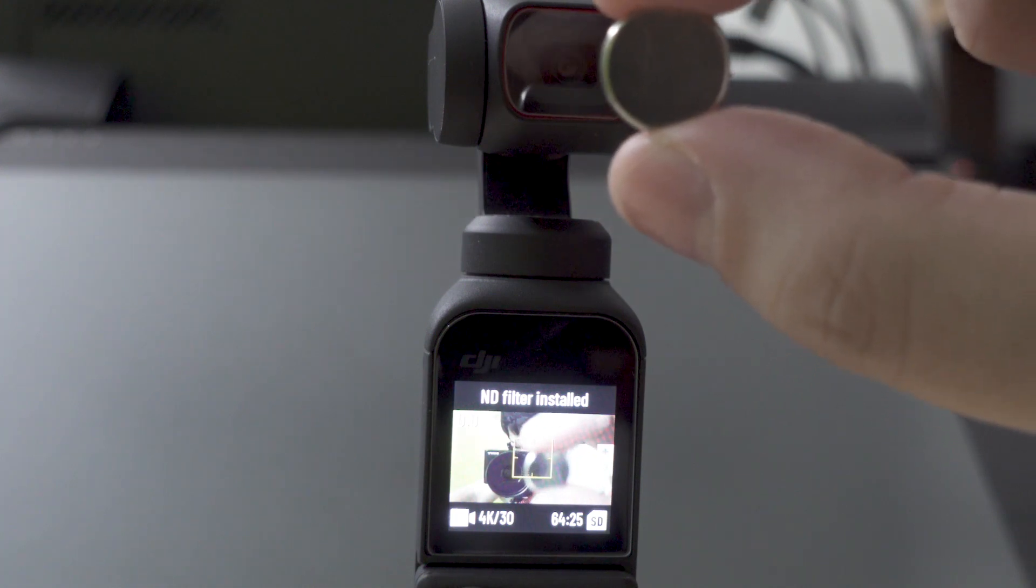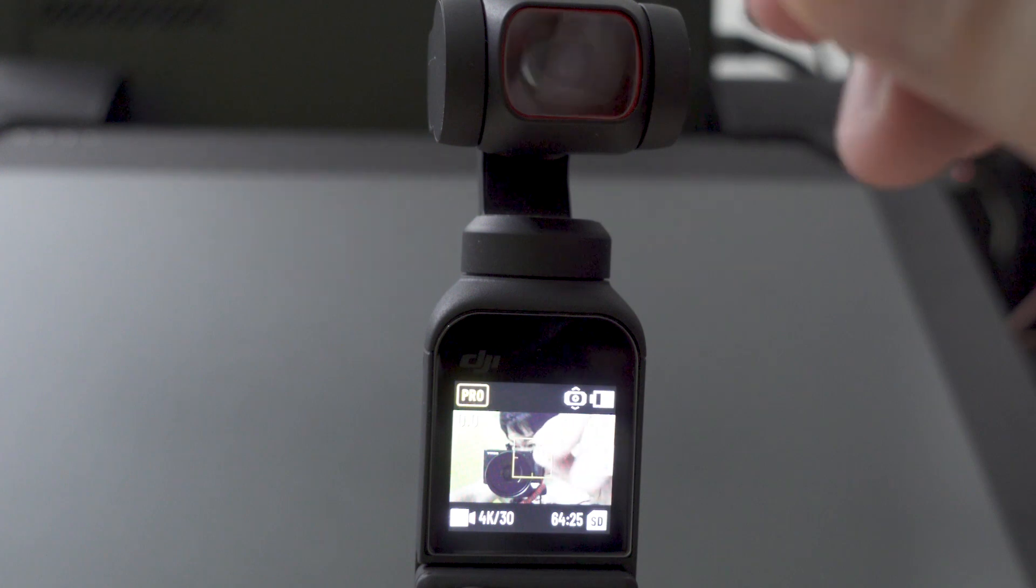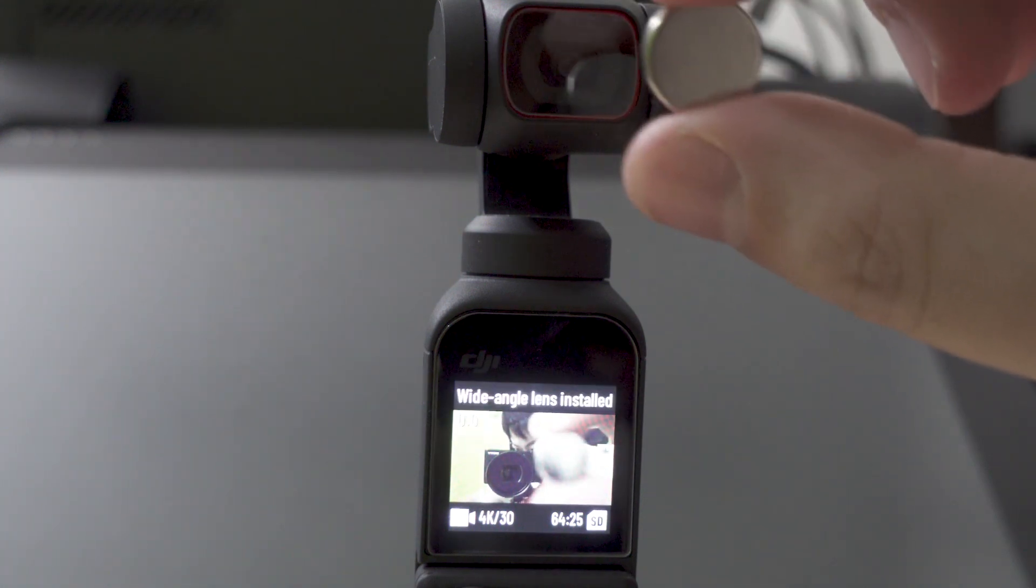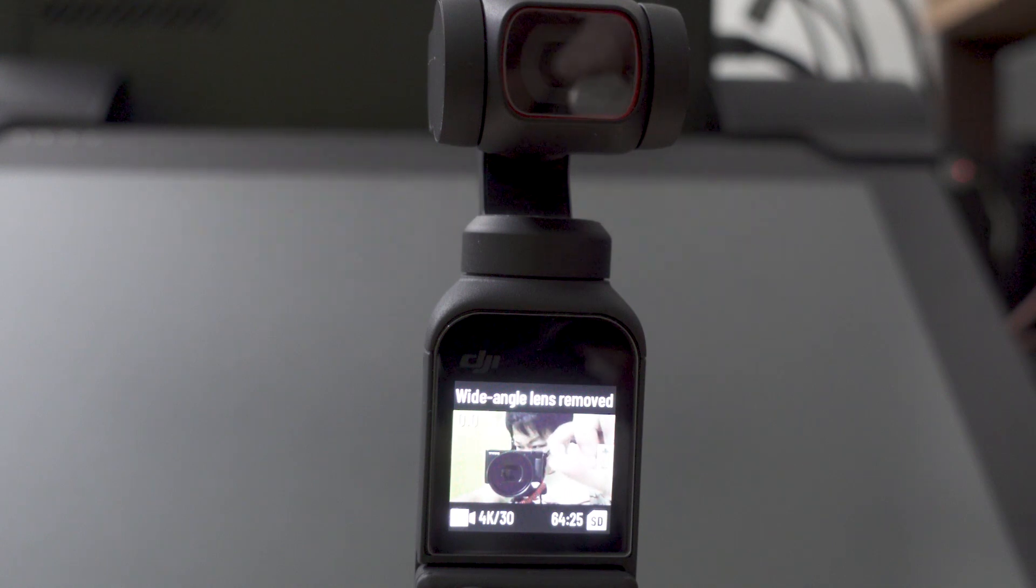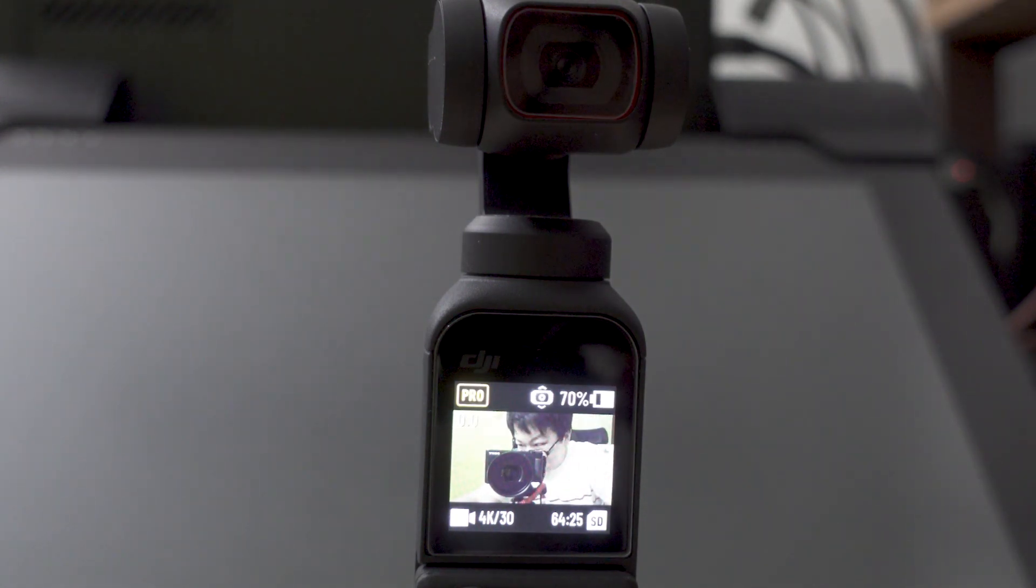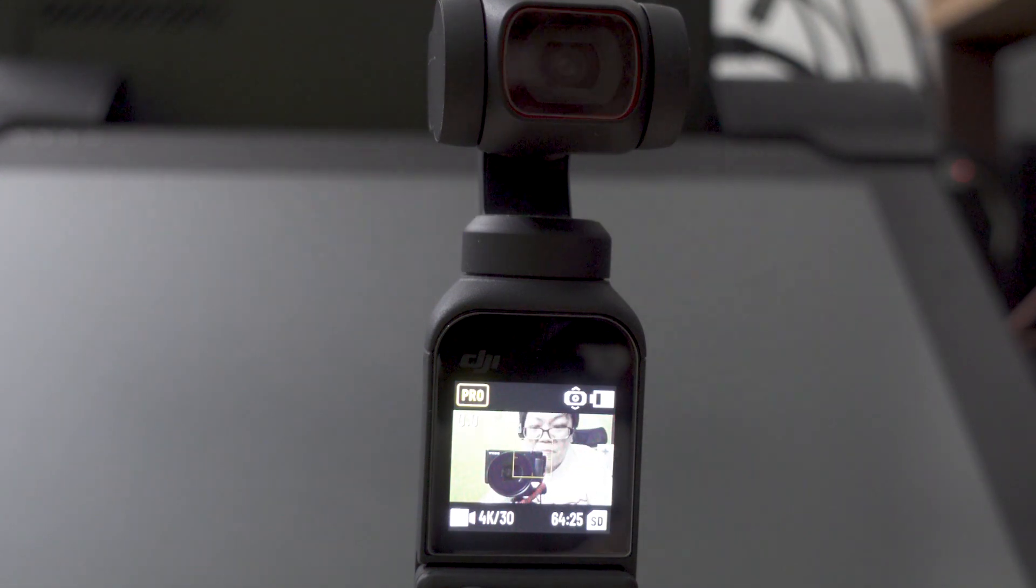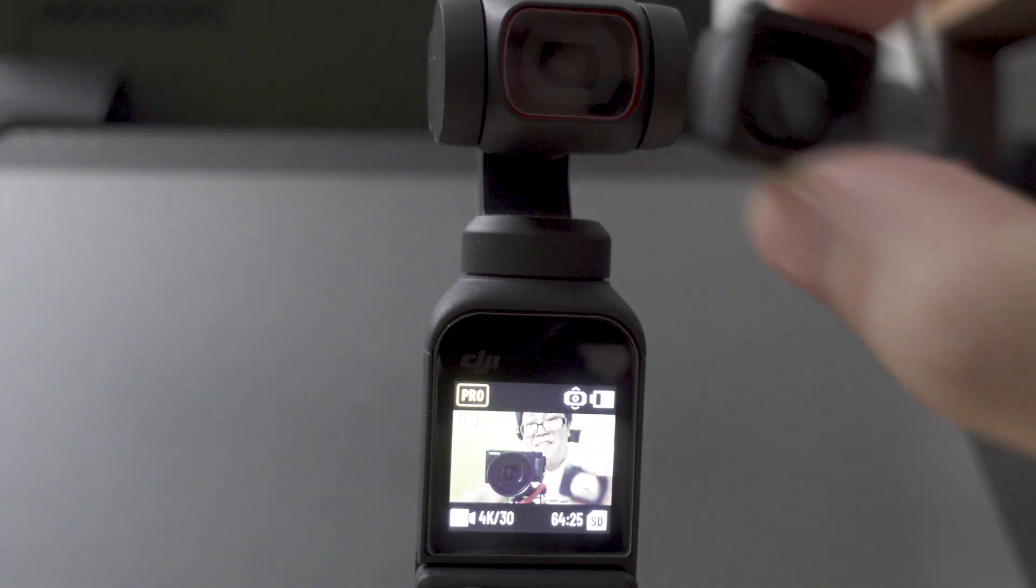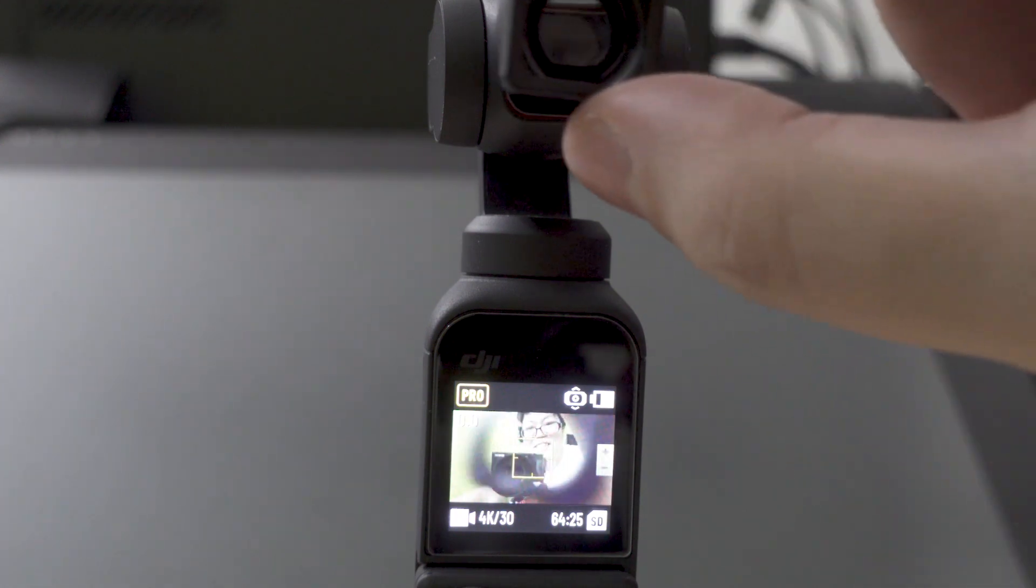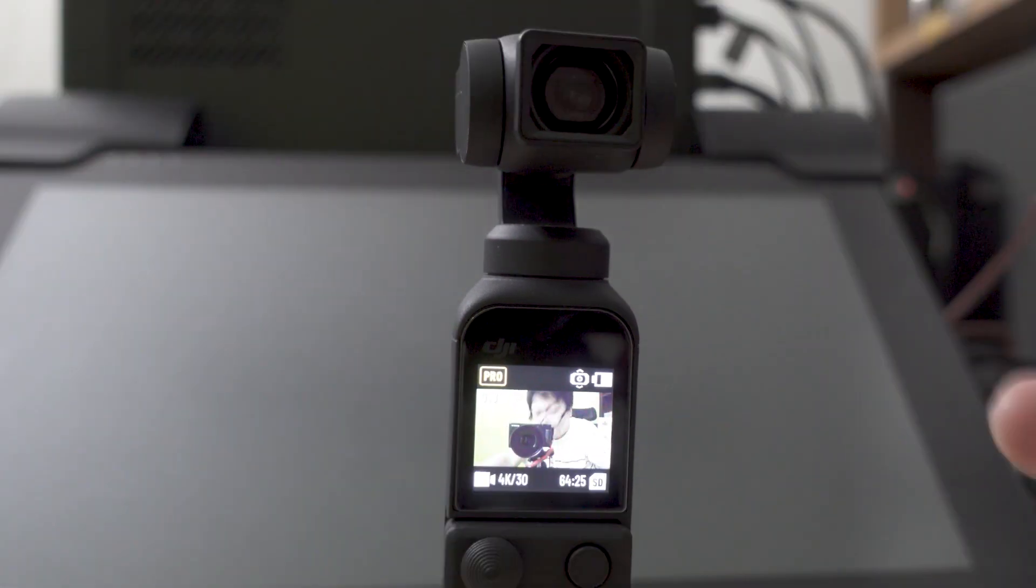I bring the magnet in, it says ND filter installed, ND filter removed. I flip the magnet around and it says wide-angle lens installed, wide-angle lens removed. That means this lens is actually detecting the presence of magnetic polarity on the magnets to decide whether you put in the ND lens or the wide-angle lens.